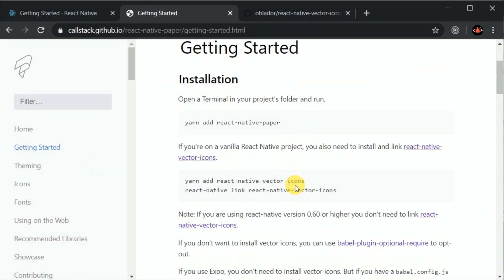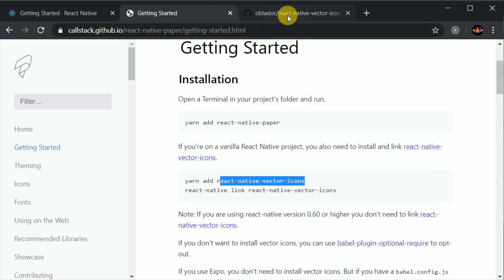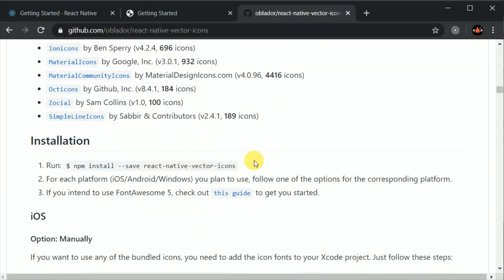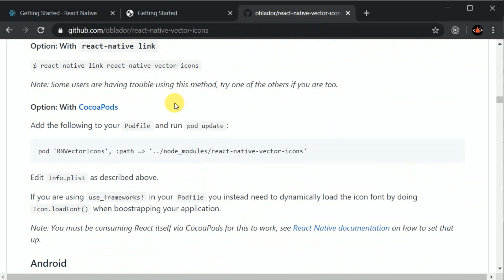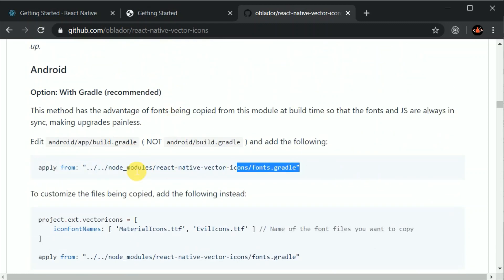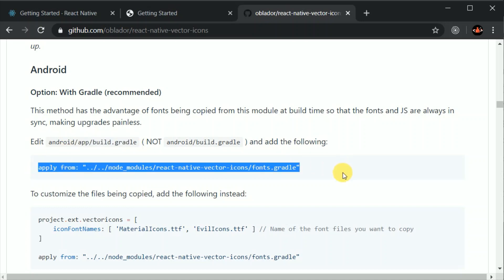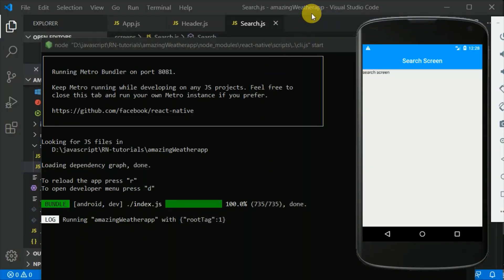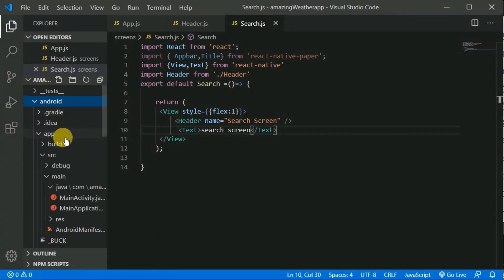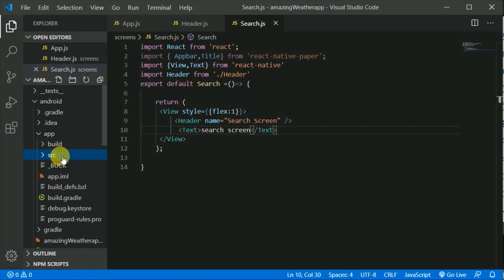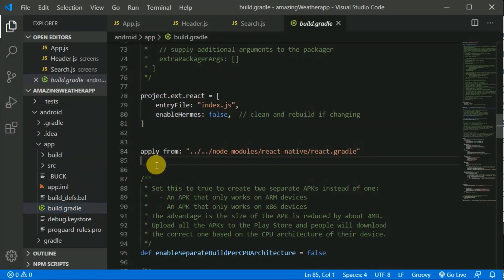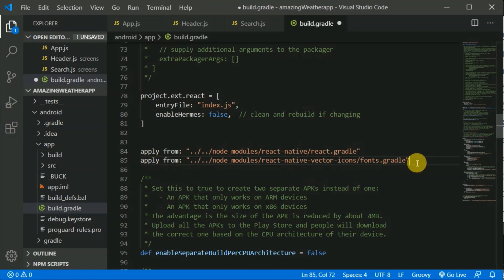In our previous video we installed the react-native-vector-icons library, but I forgot one more thing you need to do. If you go to the documentation, you need to do some more stuff - go to the Android section and paste this line in the Android app build.gradle, otherwise your icons will not load. I'll copy this line and go to Android, inside the app, open build.gradle, and paste the line. You need to do that in order to load your vector icons.